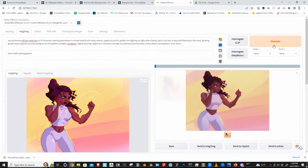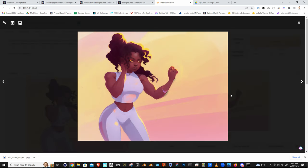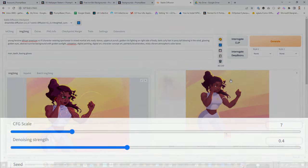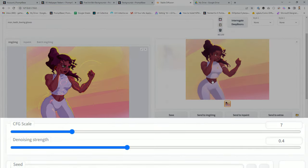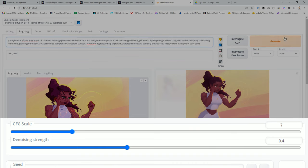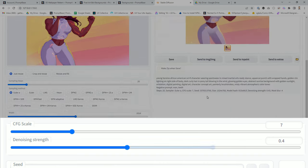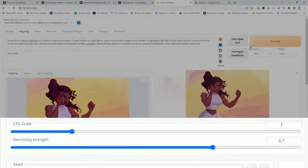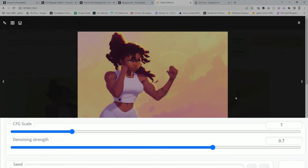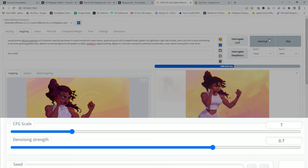Quick side note about using the image-to-image tab in Stable Diffusion: I'm adjusting the de-noising slider. Setting it to about 0.4 will keep the outputs pretty close to the original reference image, and setting it to about 0.7 will give it a little bit more free rein for variation without going too far off the rails.